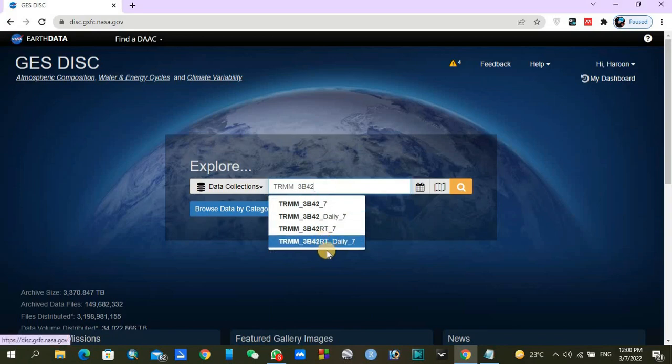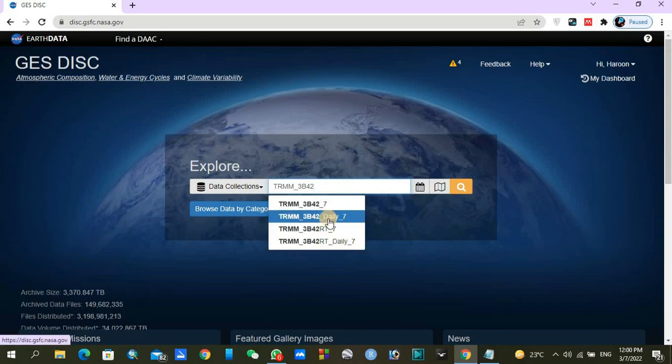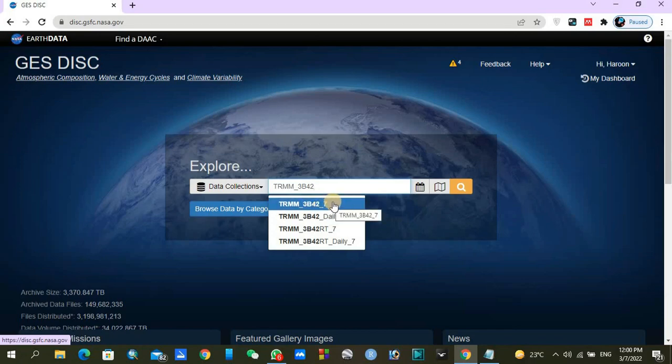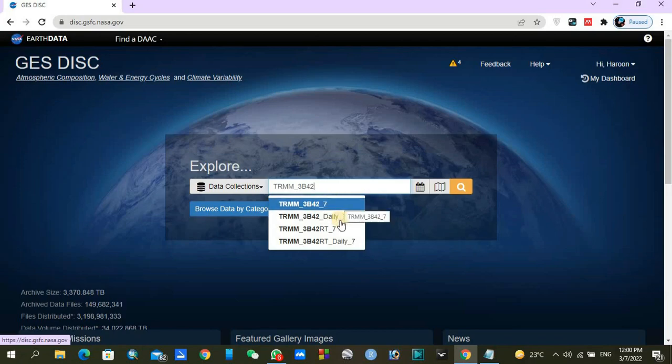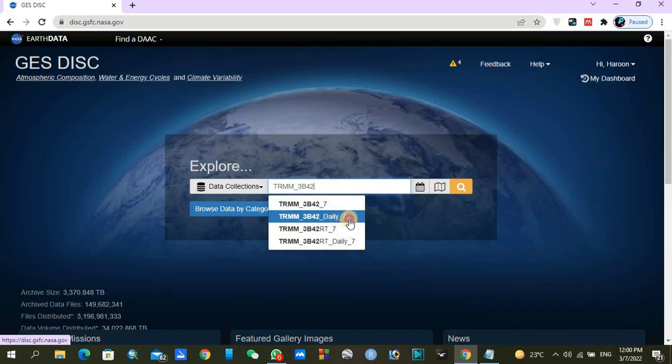You can see real-time data is also available here, and daily data. There is no time period written here, so it is actually 3-hourly data. You can download 3-hourly data or daily data. In this particular video, I am going to download daily datasets, so I will just click on search.